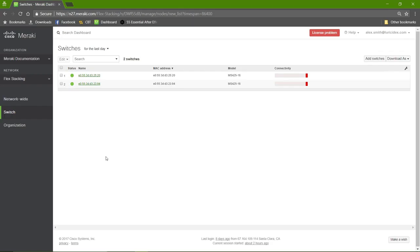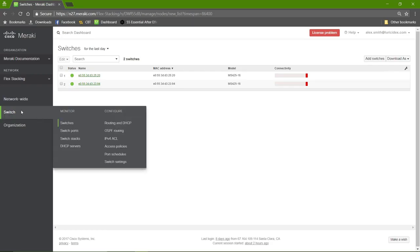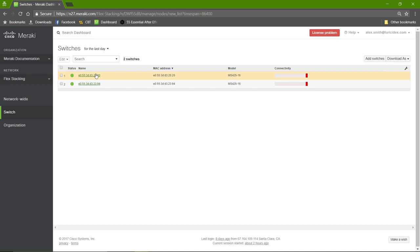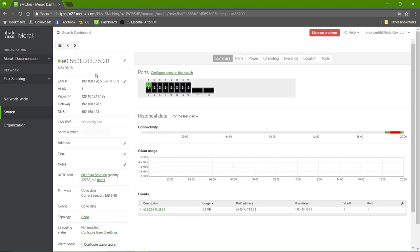Now on the dashboard, we'll go to Switch, Monitor, and then Switches. Here we'll choose the switch that we want to configure our stack ports on. For this switch, we're going to use the QSFP ports 17 and 18.